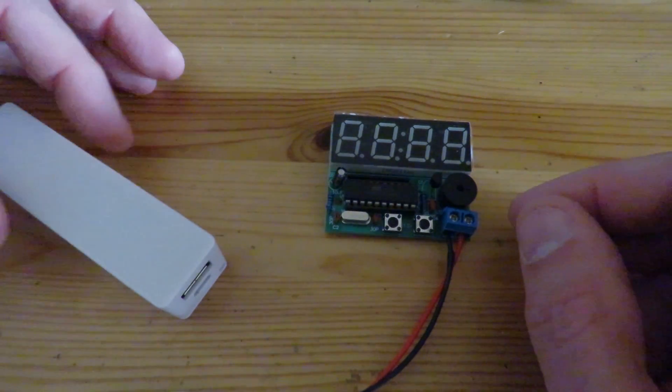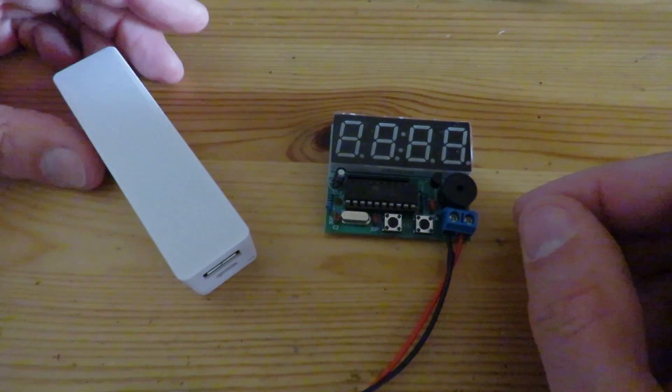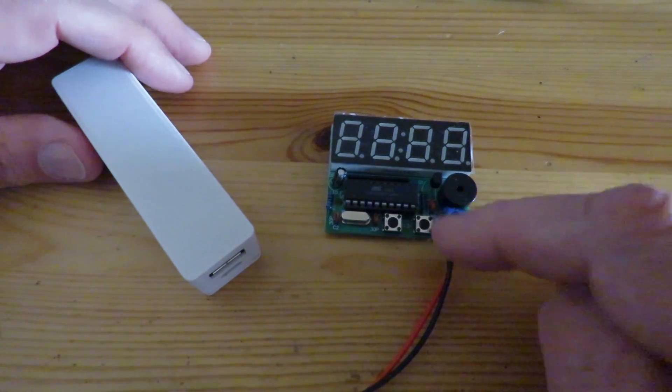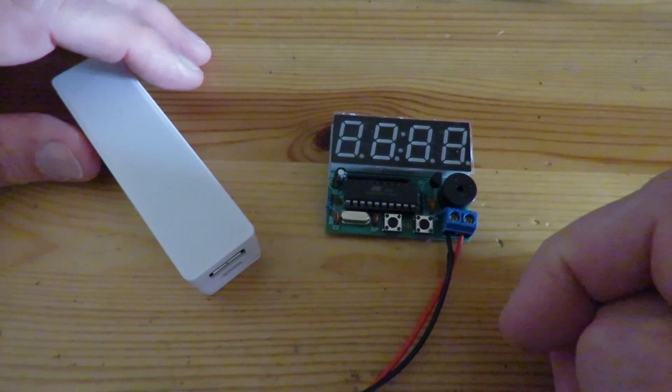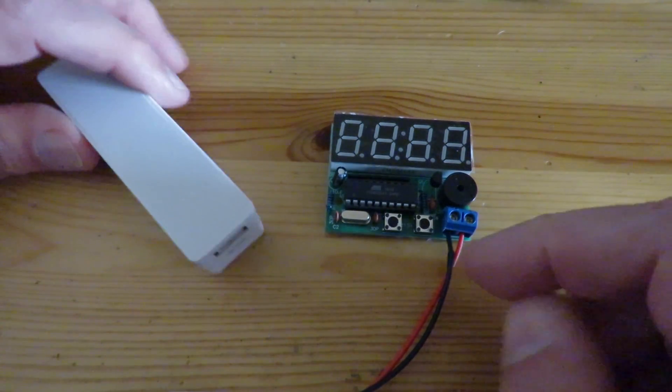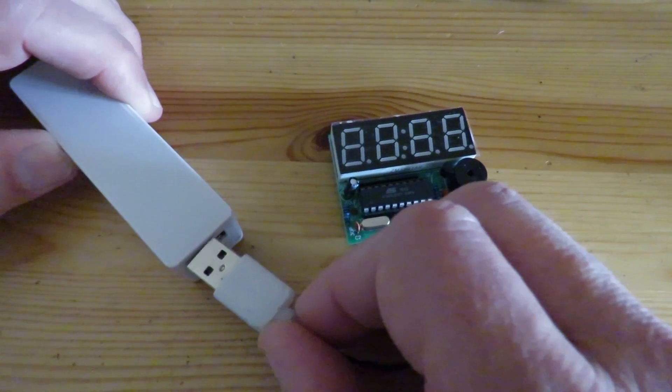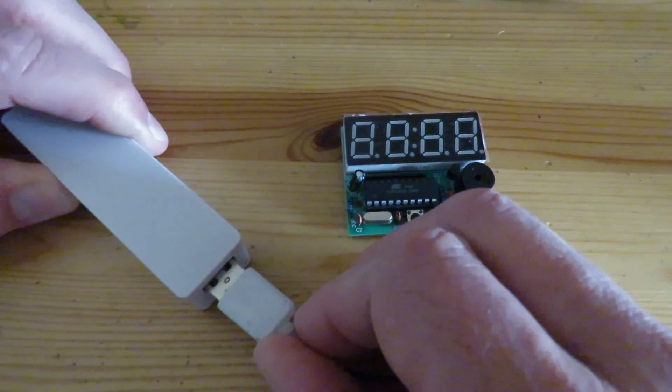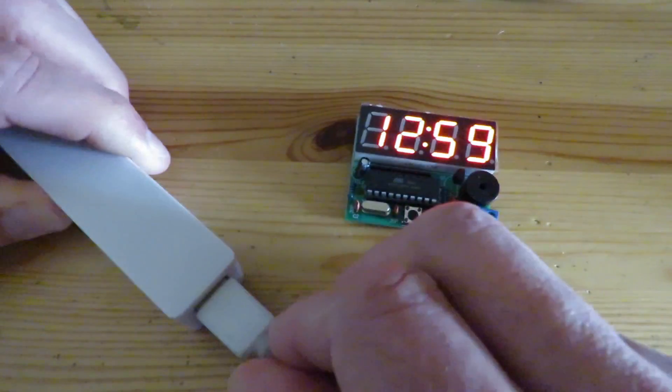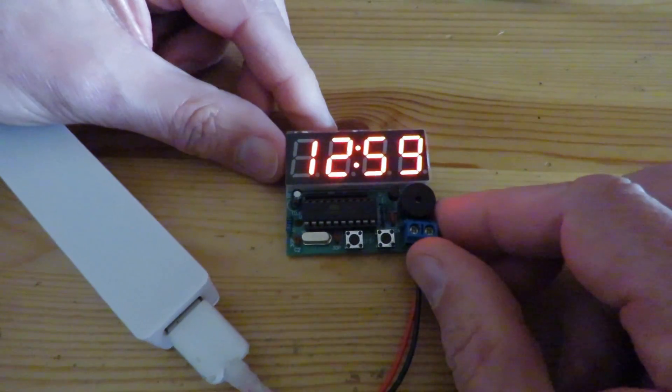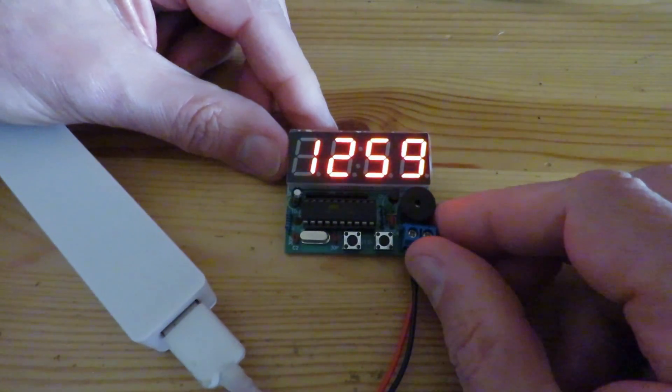And I mentioned when I did the assembly there was no instructions on how to set it up once we'd made it. So I'm running it off this five-volt power bank and I've worked my way through it so I understand how it works.